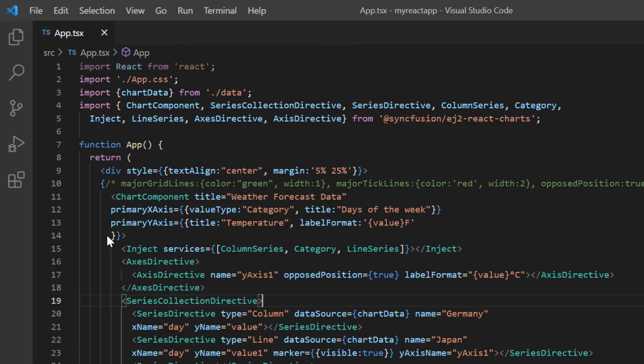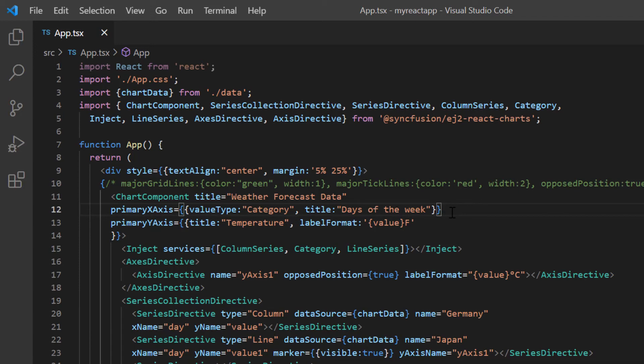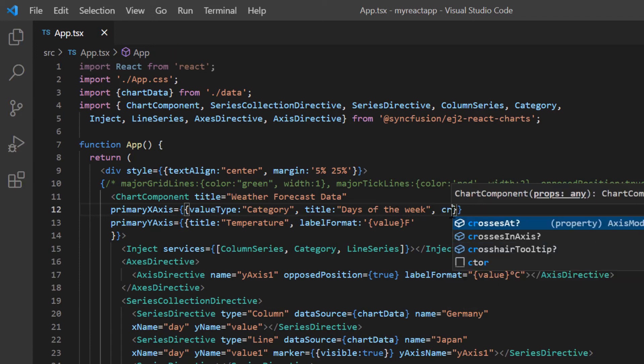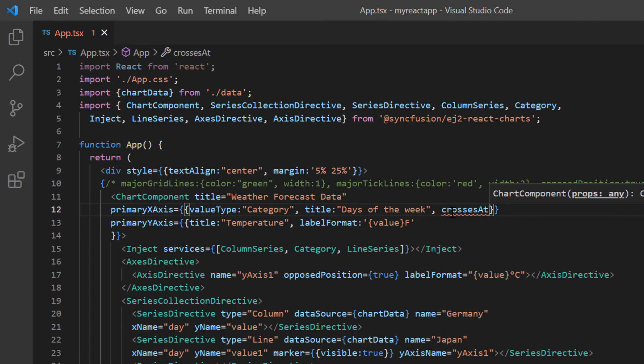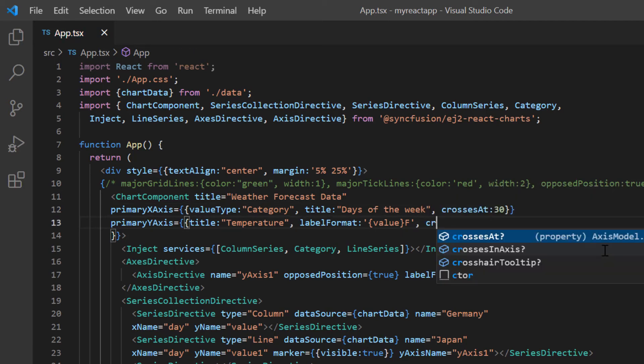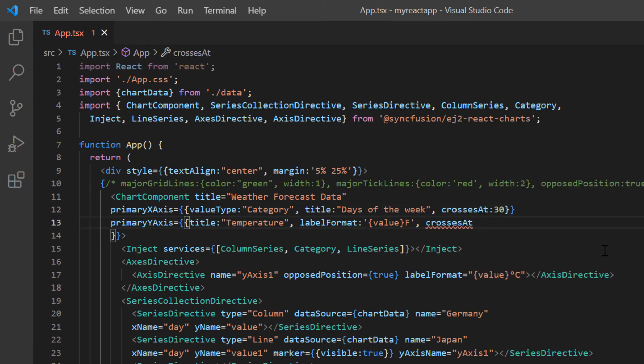Finally, I will show you how to position the axis in the chart using crosses at and crosses in axis properties. The crosses at option specifies values where the axis lines should intersect. I include the crosses at option in the primary X axis property and set its value to 30. Then I set the crosses at value to 2 in the primary Y axis property.